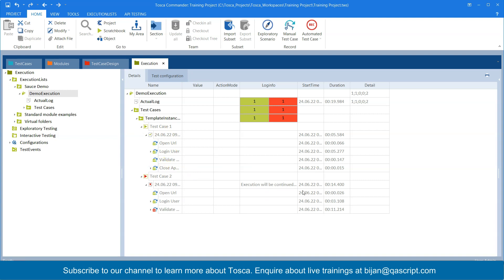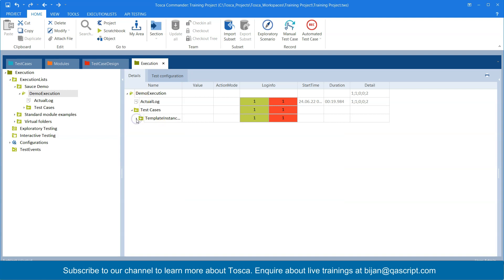So this is how you can execute your test cases from the execution section in execution list and all the results would be stored until you don't delete it or archive it. So whenever I come back here and I want to see my results, it will be present. So that's the advantage of execution list and that's the recommended way of running your test in real time.